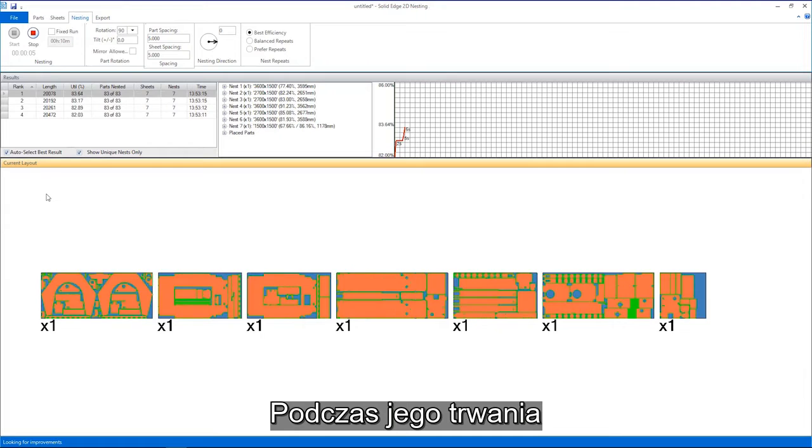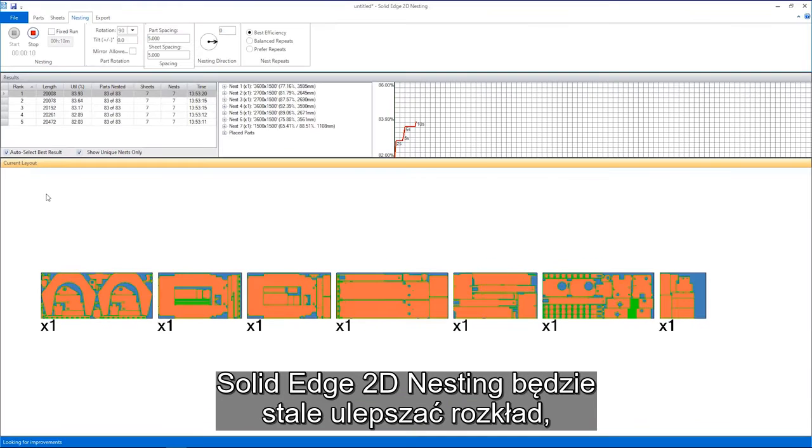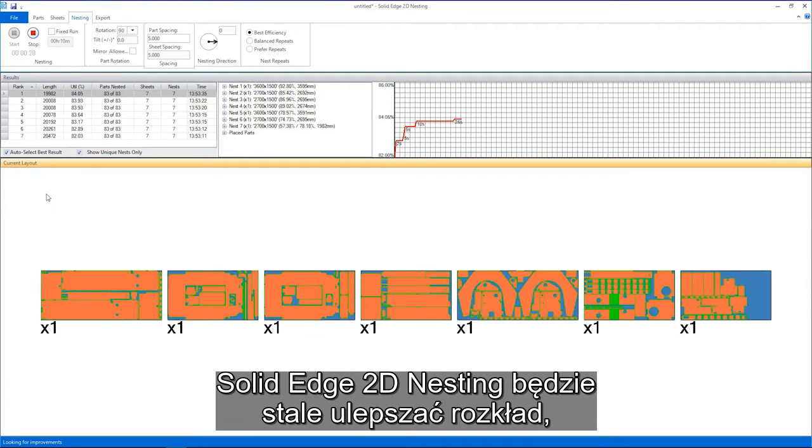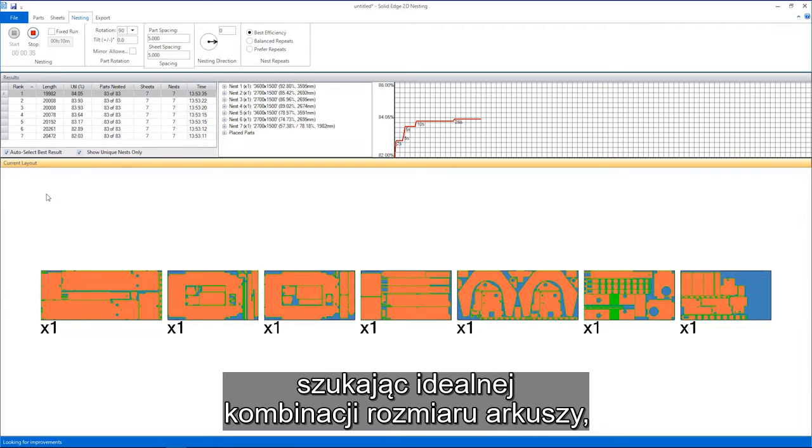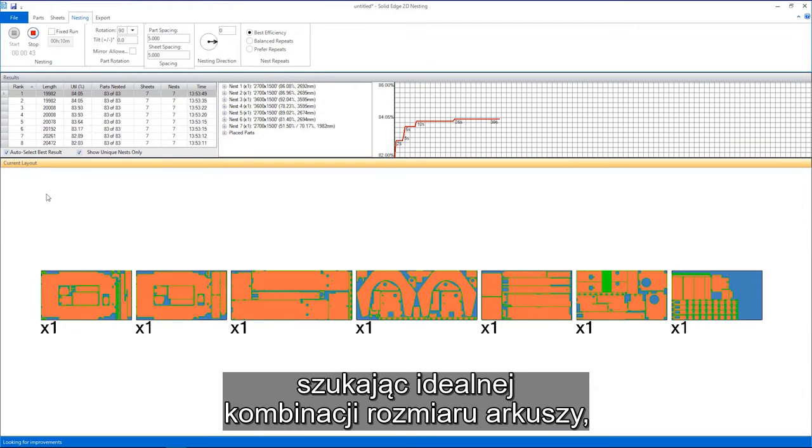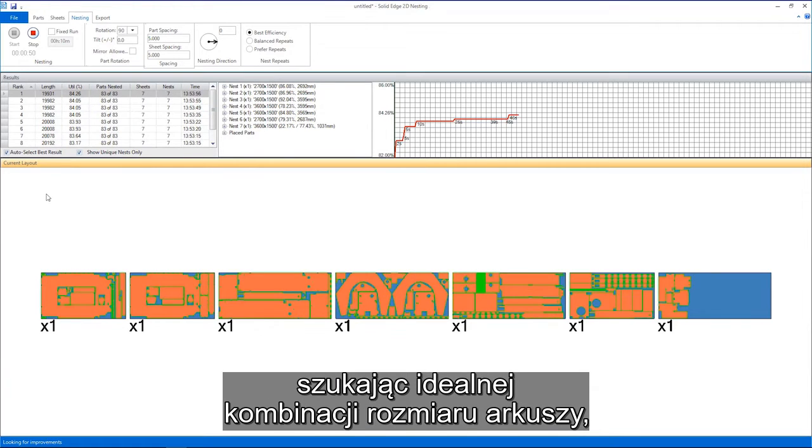As this process runs, Solid Edge 2D nesting will continuously improve the nest, searching for the perfect combination of sheet sizes to reduce waste.